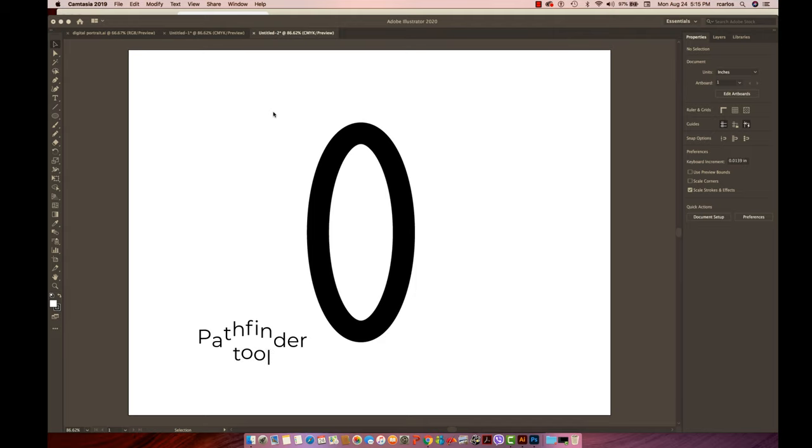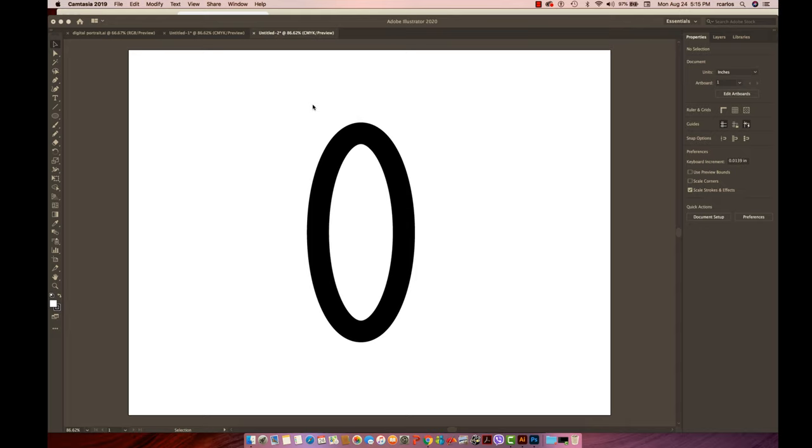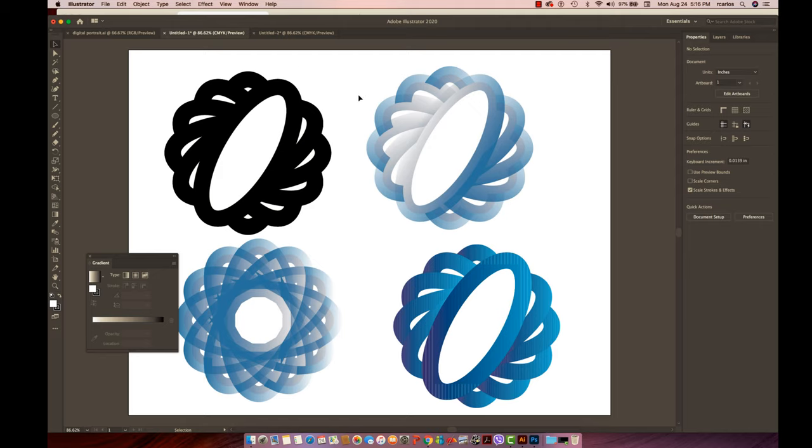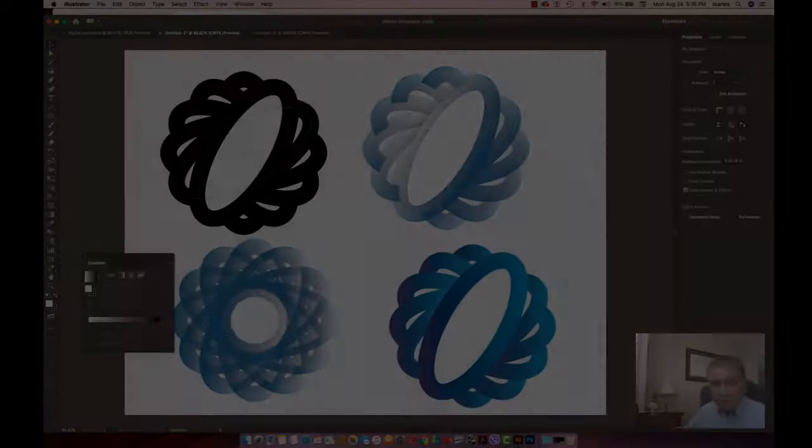I have here on my artboard a simple shape of an oval, and by using the rotate tool and the Pathfinder, I will show you how to come out with different shapes from this basic oval. You are able to come out with different intricate designs by simply using the rotate tool and the Pathfinder tool.